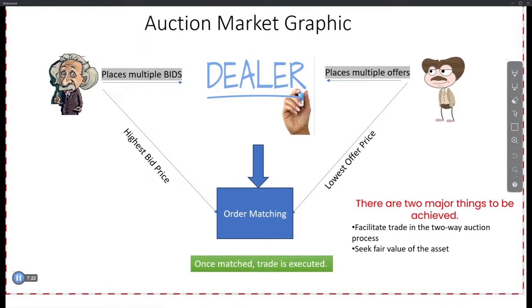What's valued to me and you on a daily basis might not be valued to a longer time frame participant — they might treat it differently. You place the bids, then you have the offers. Somebody's selling, and once the highest bid and the lowest offer match, that's how you get a transaction. If you take ask minus bid, what does that give you? Delta. Ask minus bid gives you the delta.